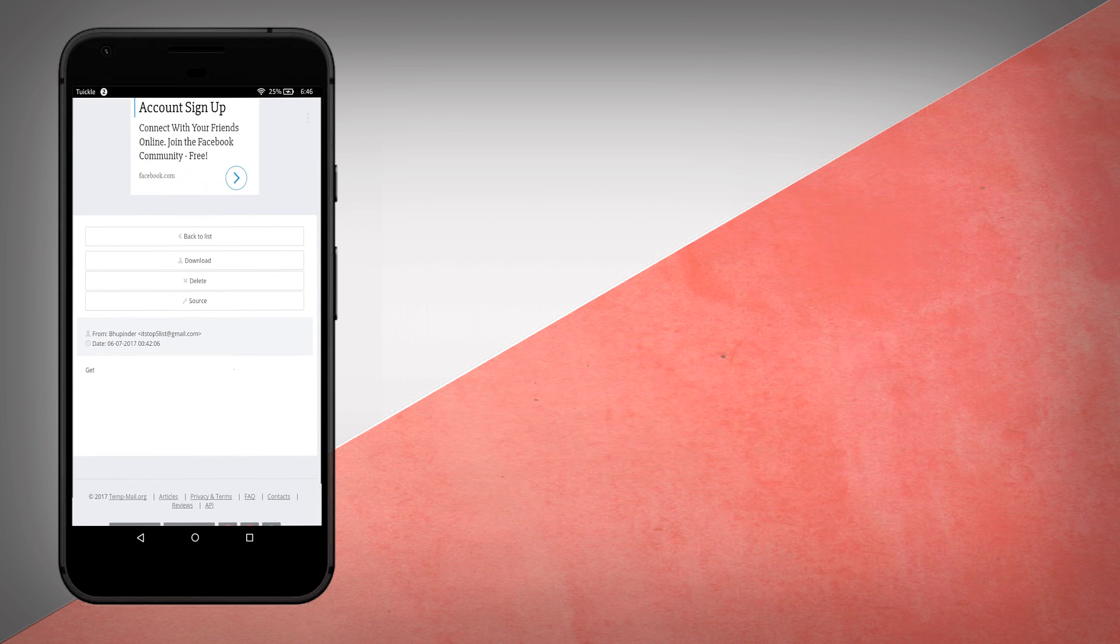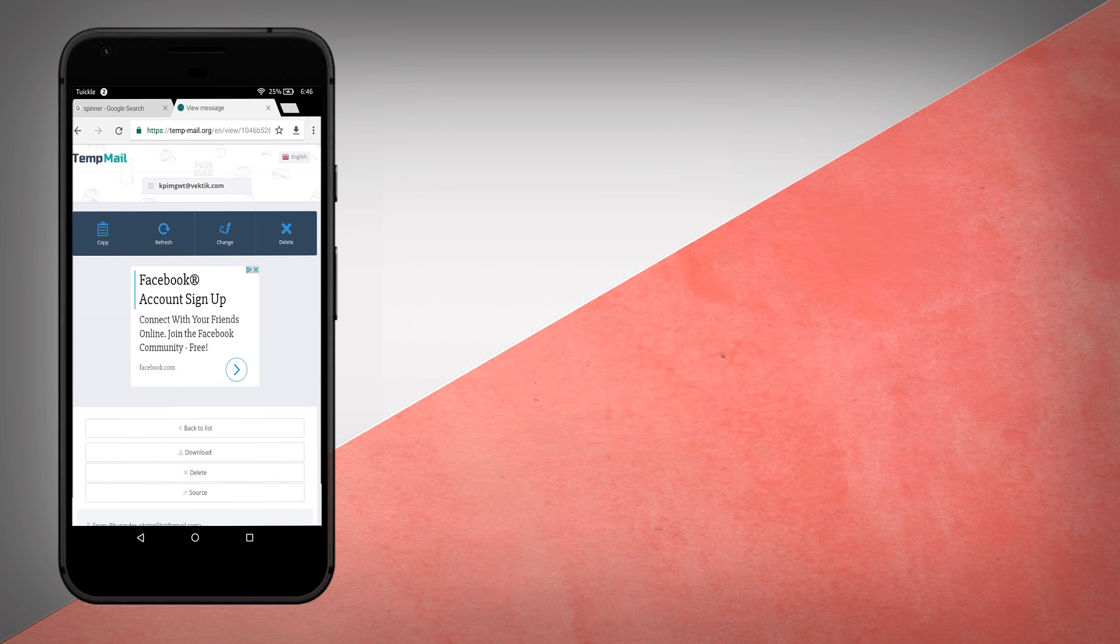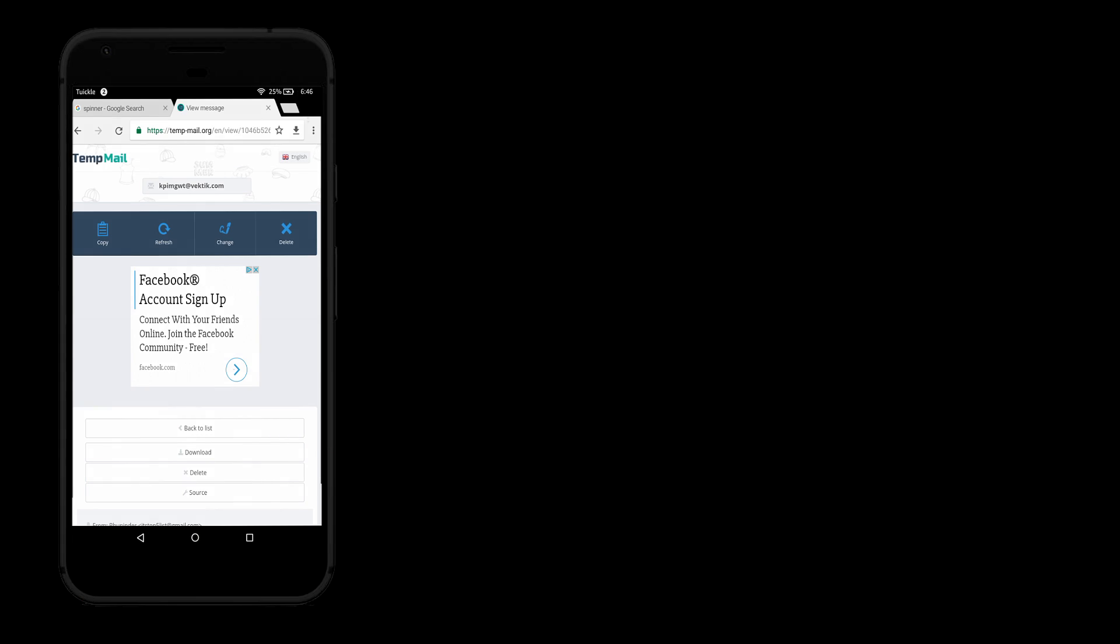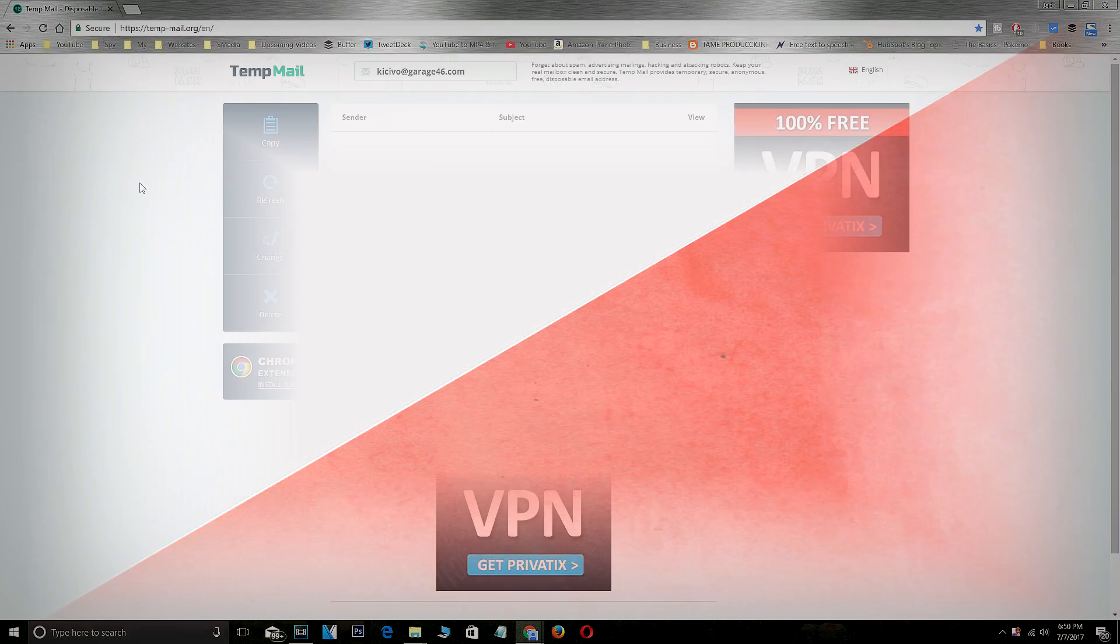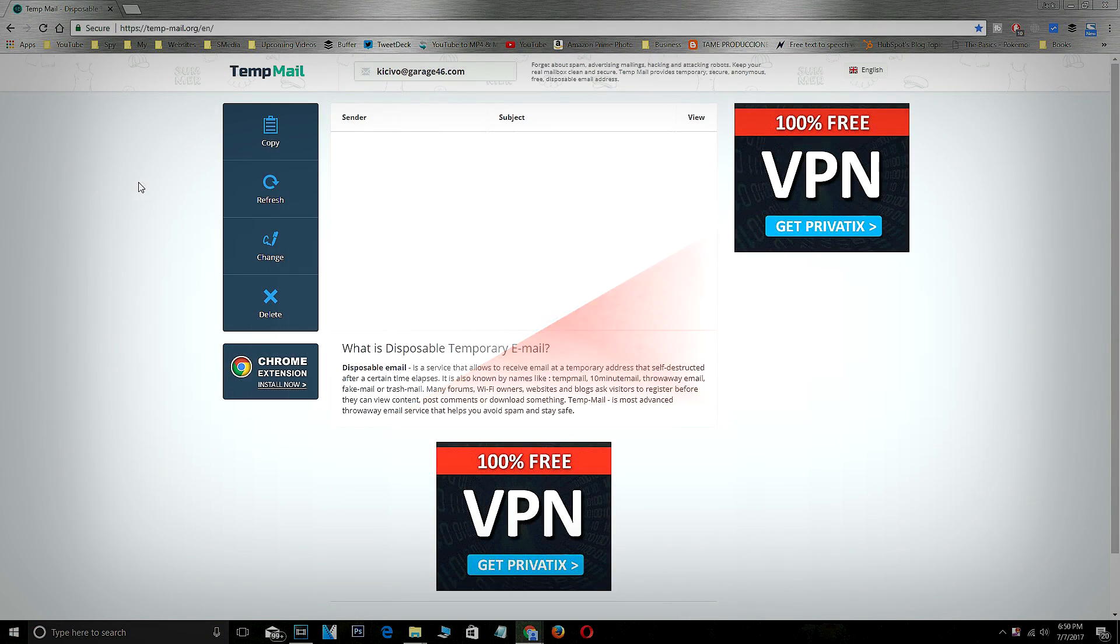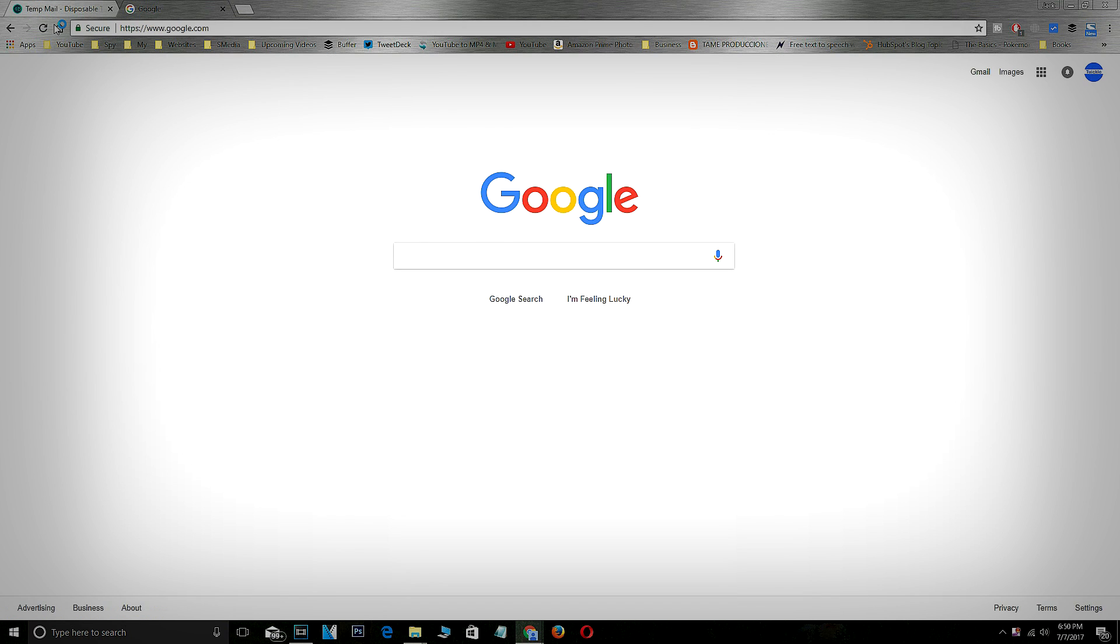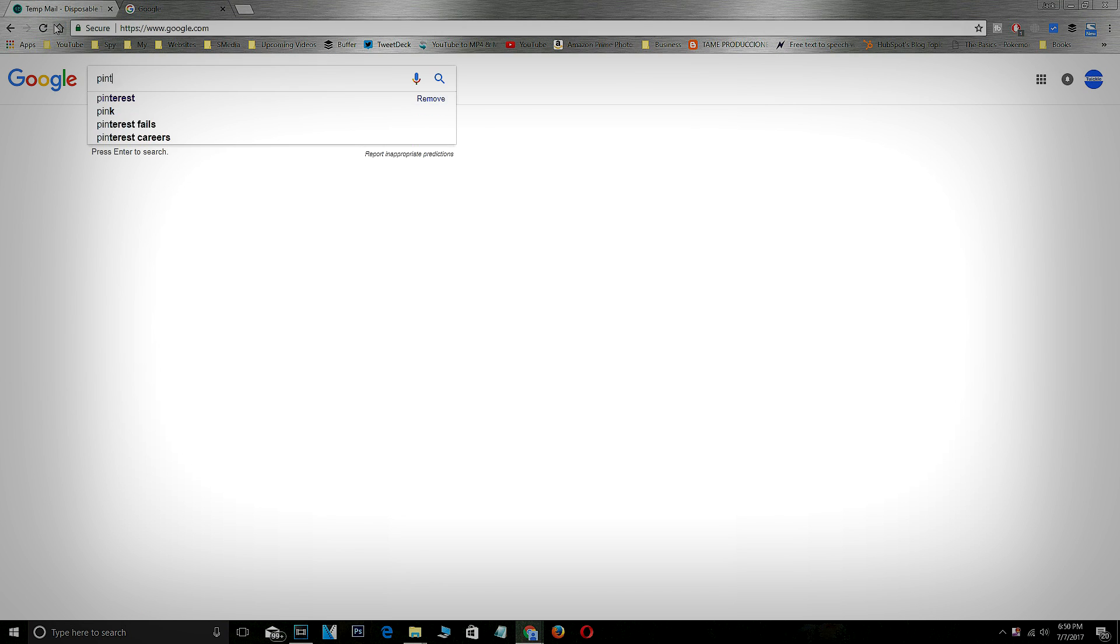You can also use this app in various ways. For this I'm going to use Pinterest as an example.